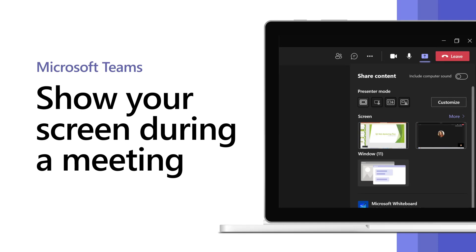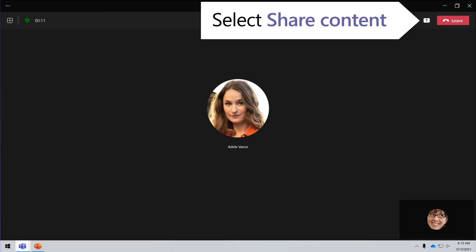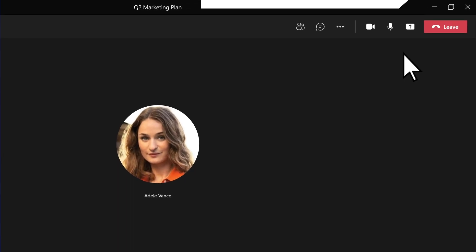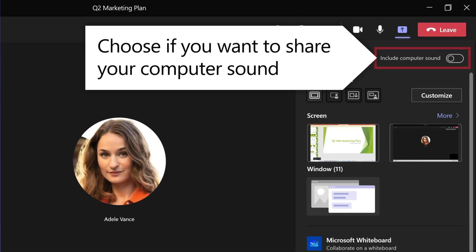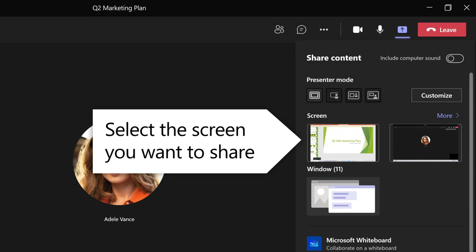Need to share your screen during a Microsoft Teams meeting? Select Share Content and choose if you want to share your computer audio, say to play a video. Select a screen to share your entire screen.